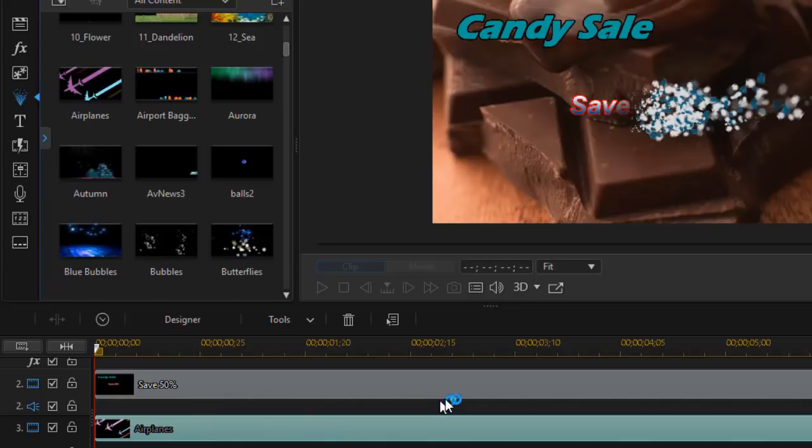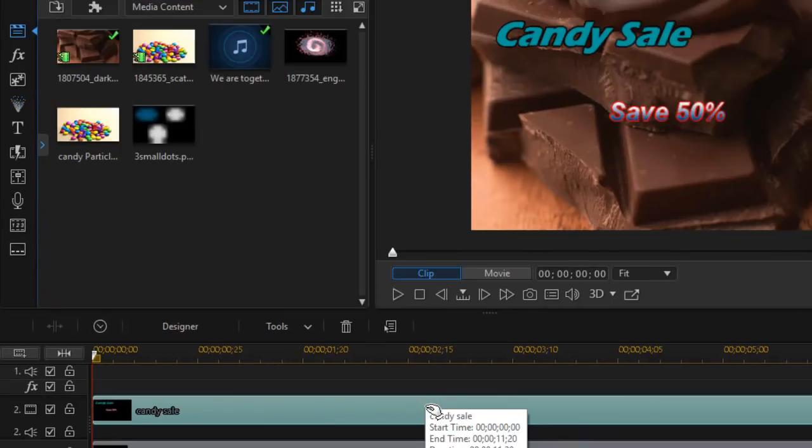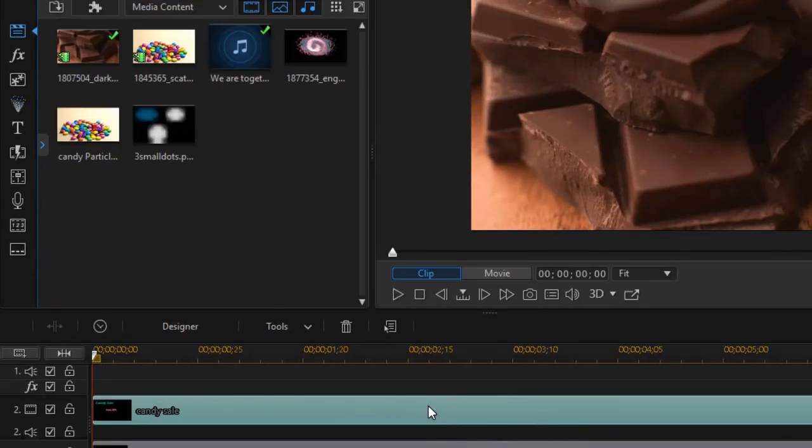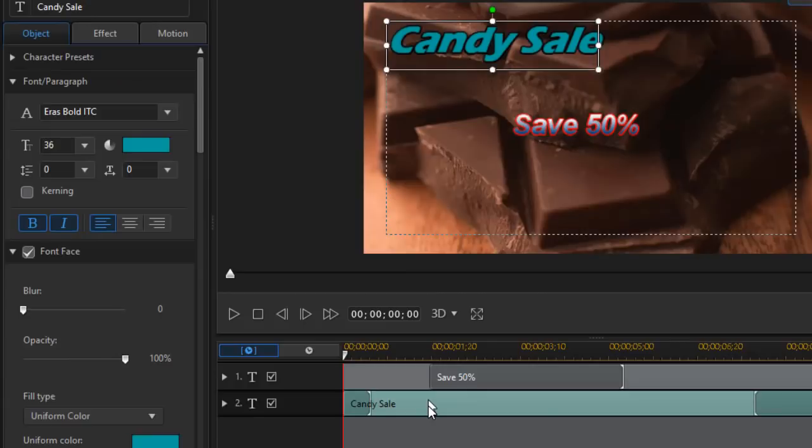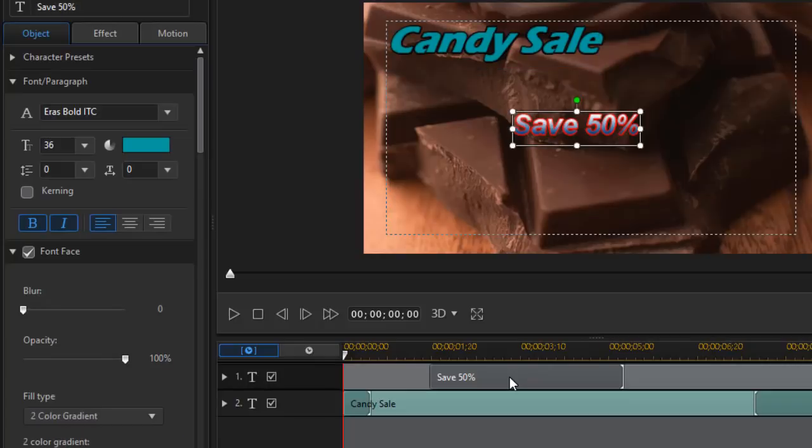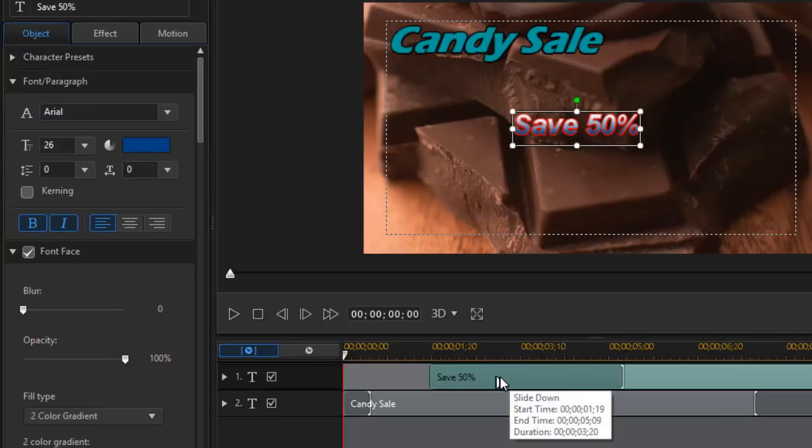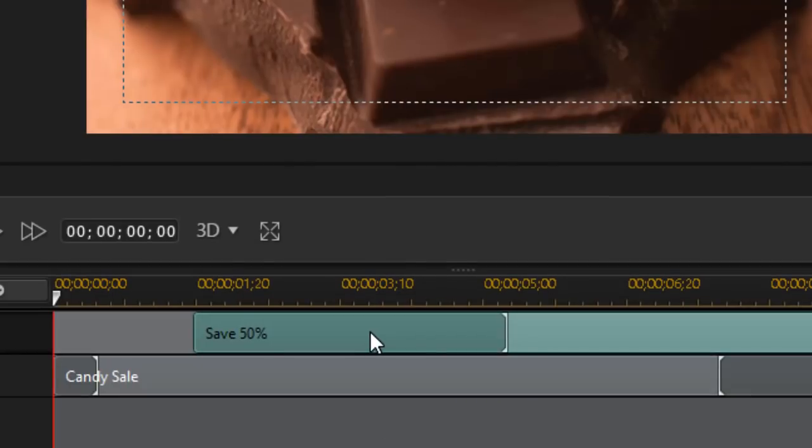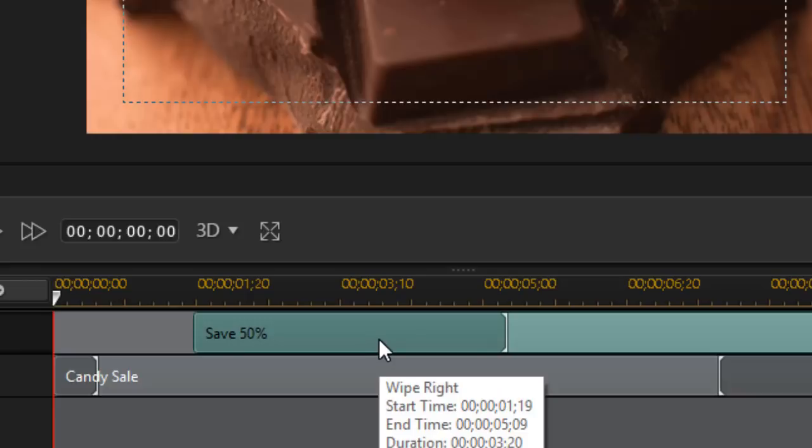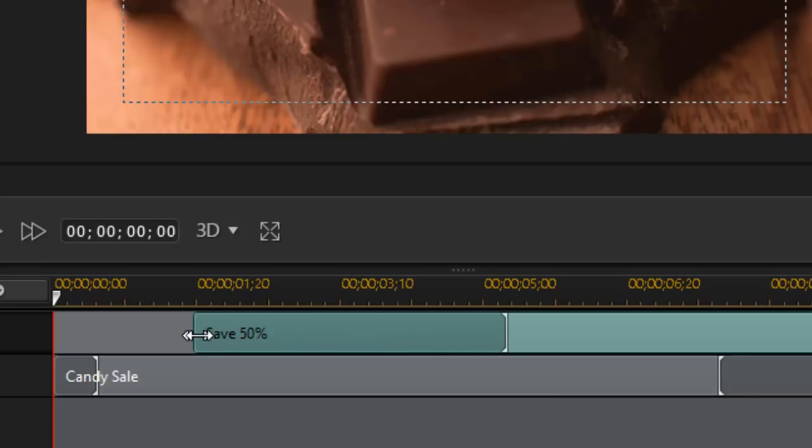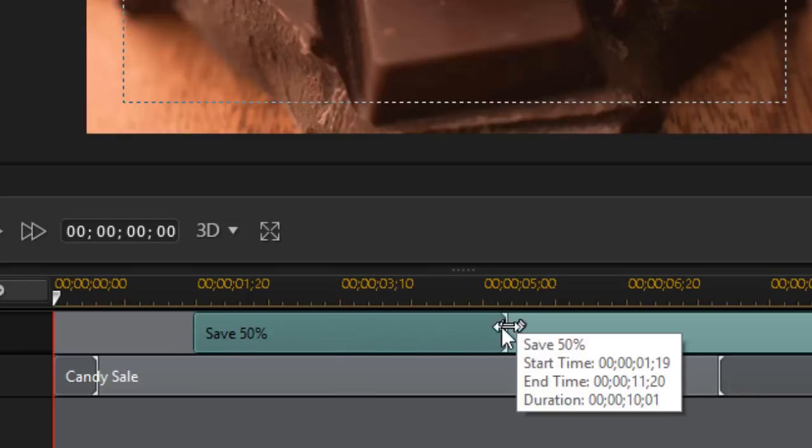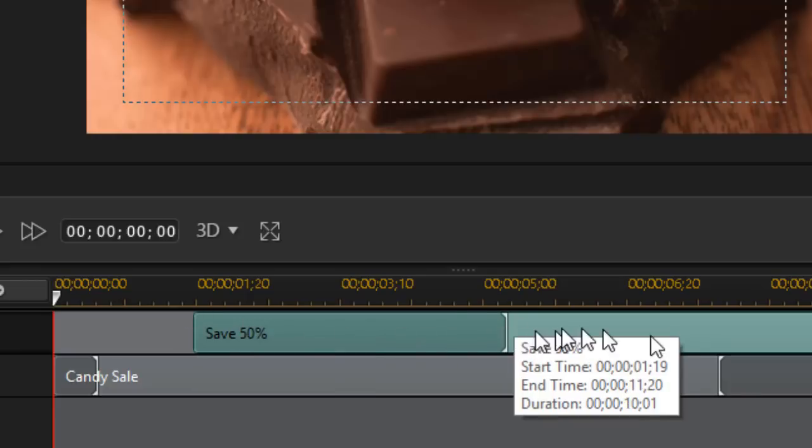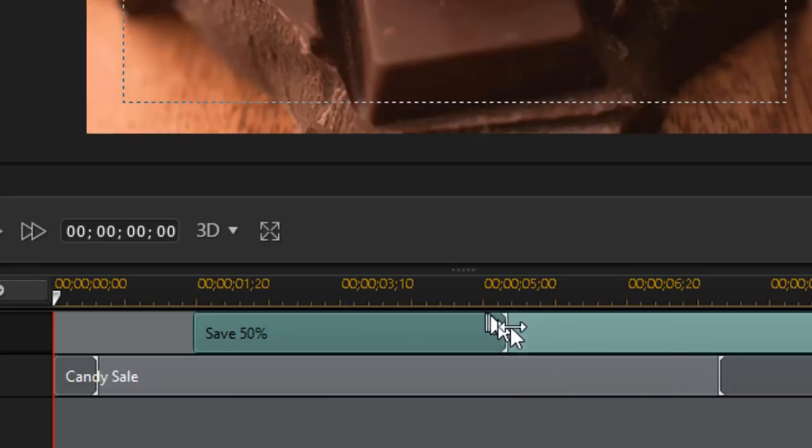And if I wanted to adjust the timing, I'll double click and get into my title designer. And then we have this Save 50 percent. If I click on that track and hover over it, you notice that I've set the beginning animation to wipe right. The longer this segment, the longer it takes to wipe right.